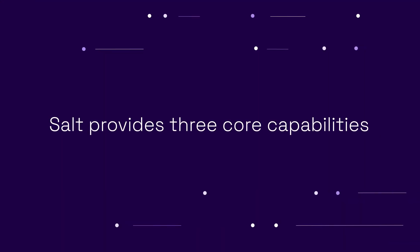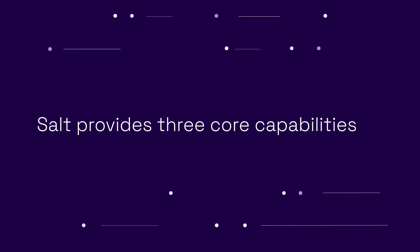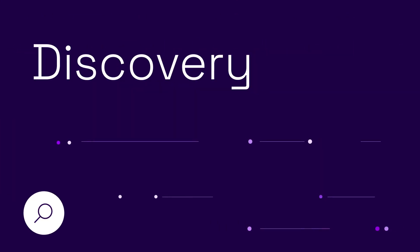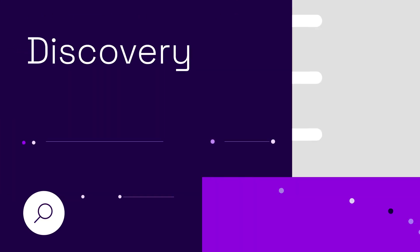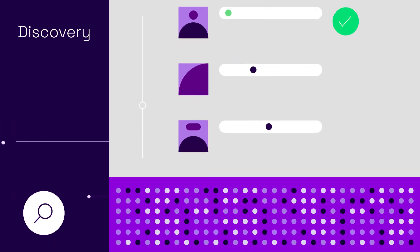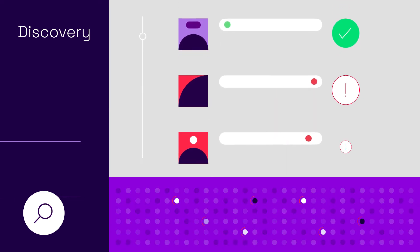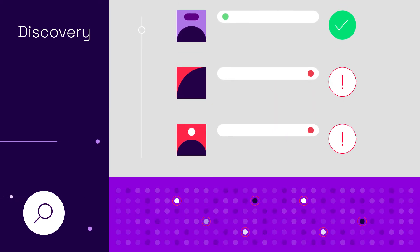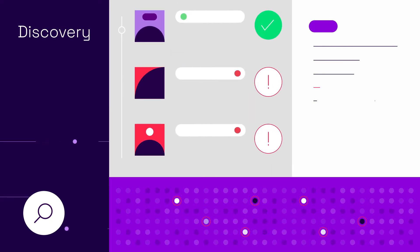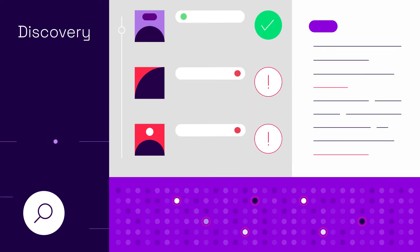SALT provides three core capabilities. Discovery: context for a complete inventory, including which APIs expose sensitive data and full details on parameters.